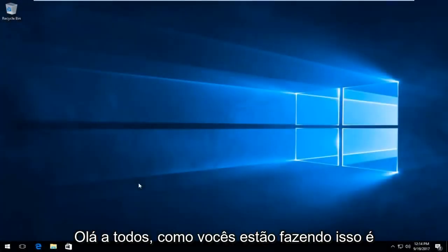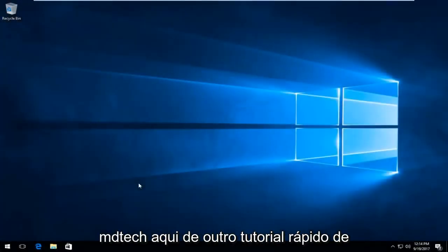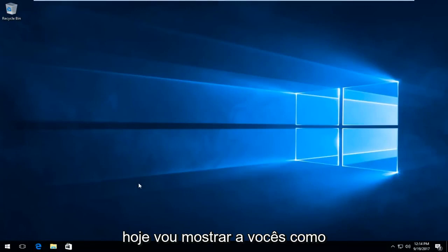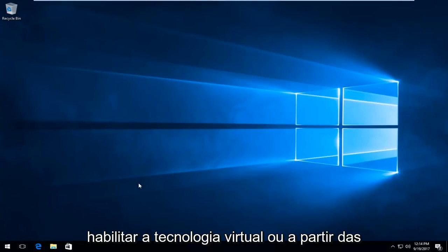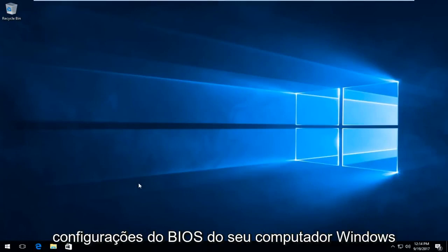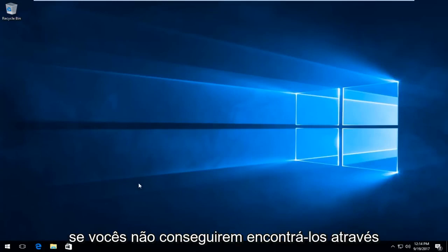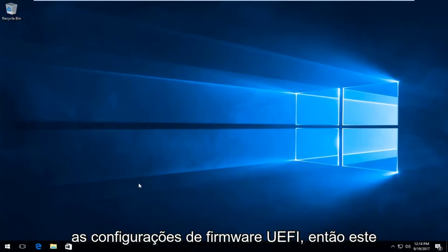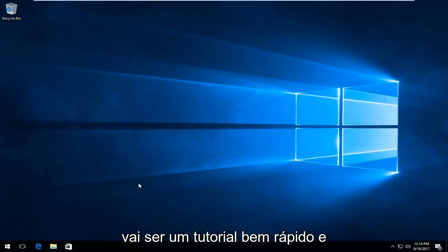Hello everyone, how are you doing? This is MD Tech here with another quick tutorial. Today I'm going to show you how to enable virtual technology from the BIOS settings of your Windows computer if you're not able to find them through the UEFI firmware settings. This is going to be a pretty quick tutorial and we're going to jump right into it.